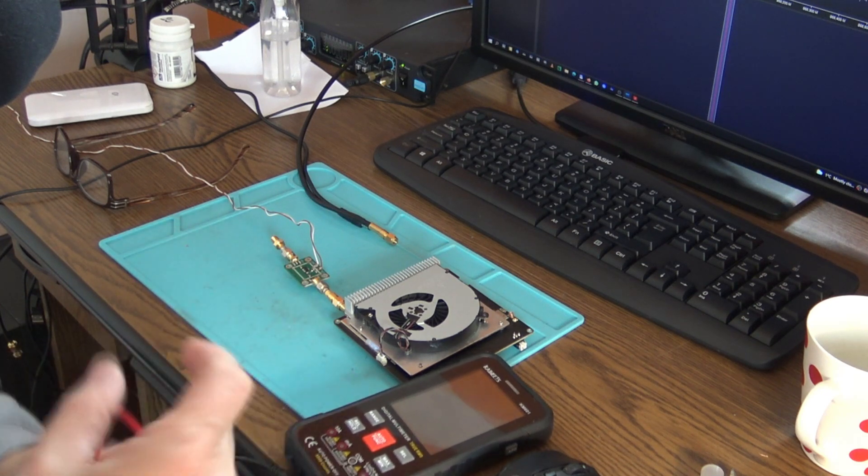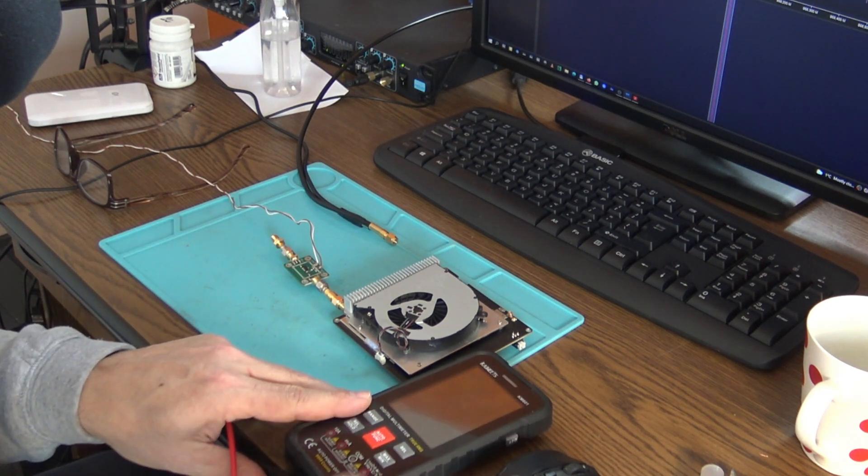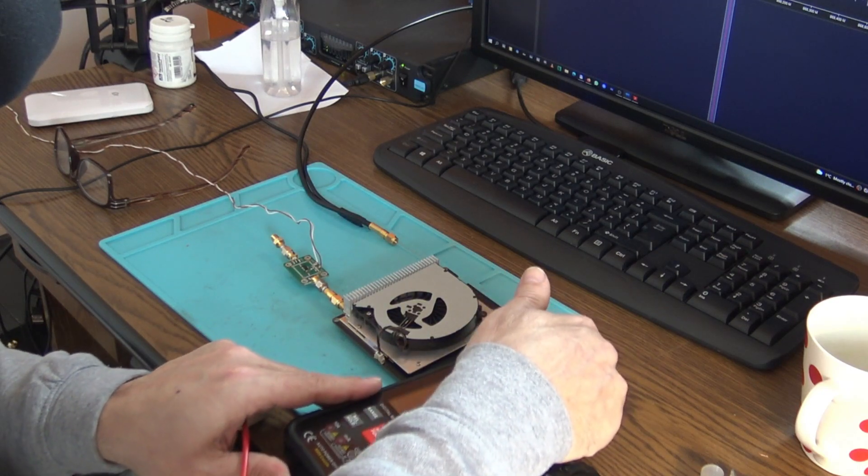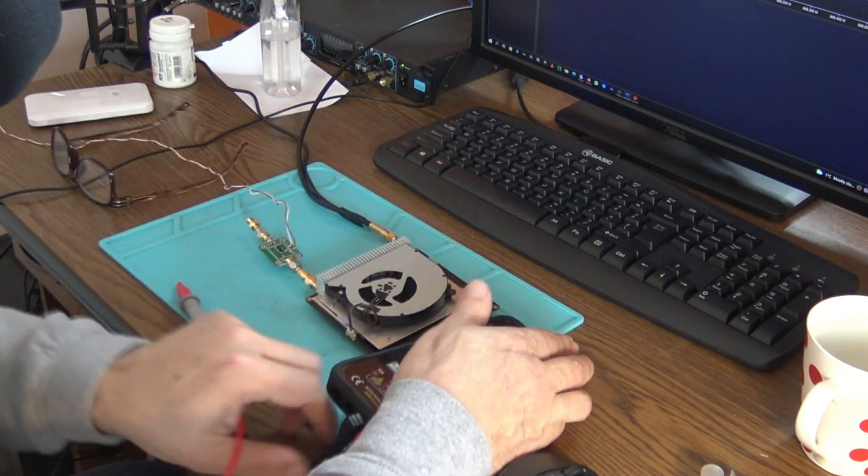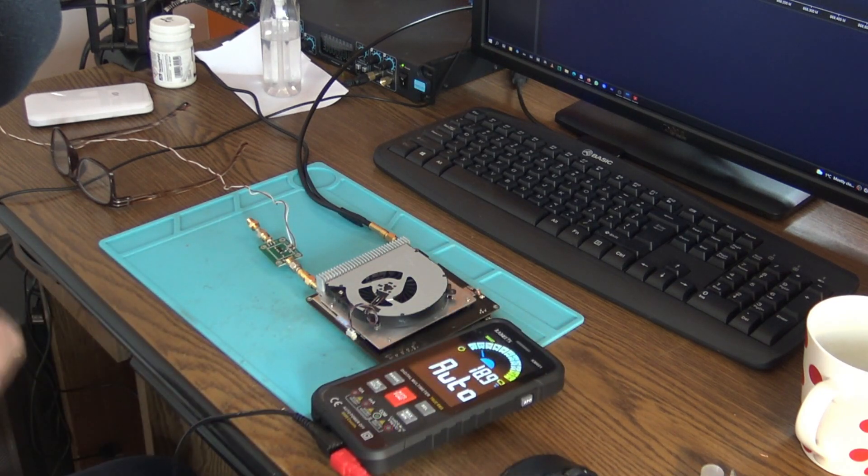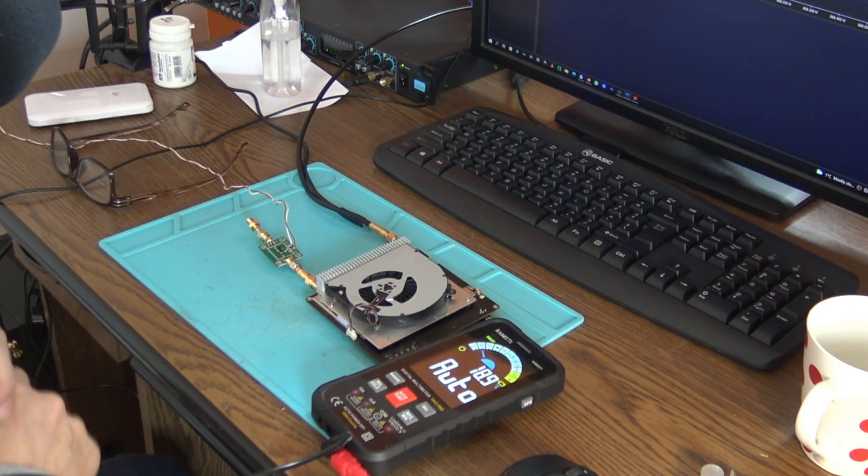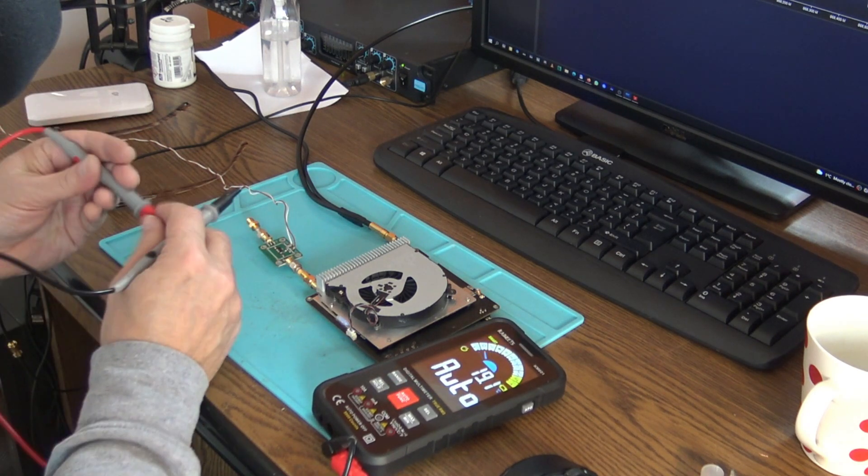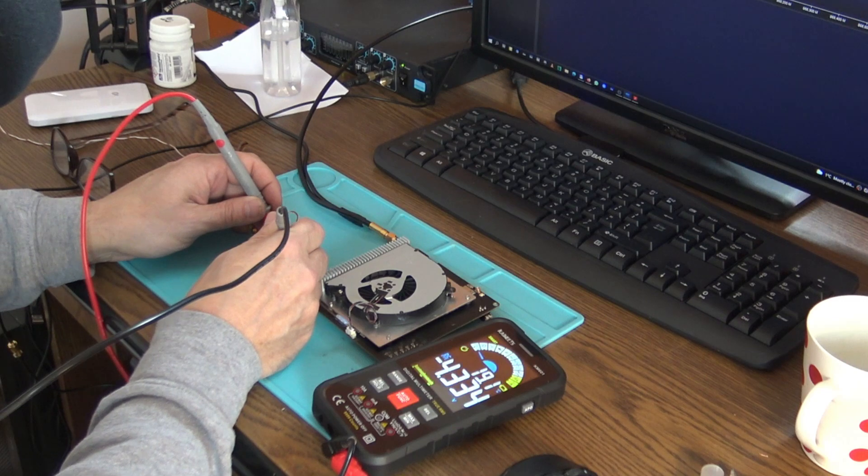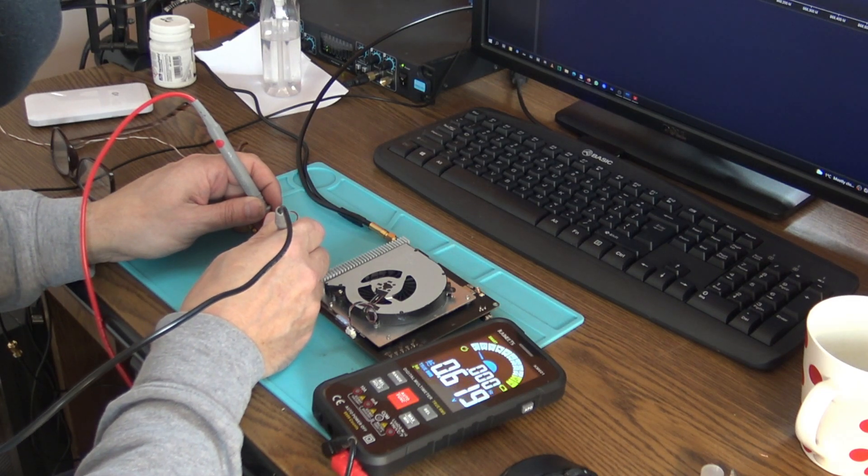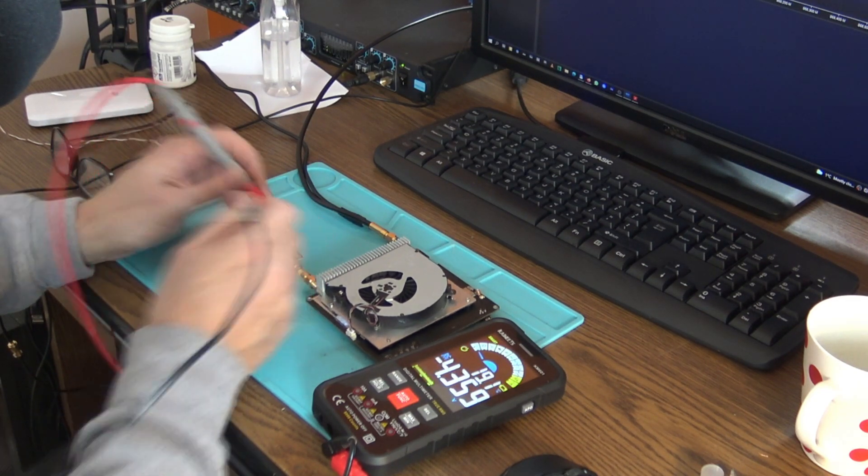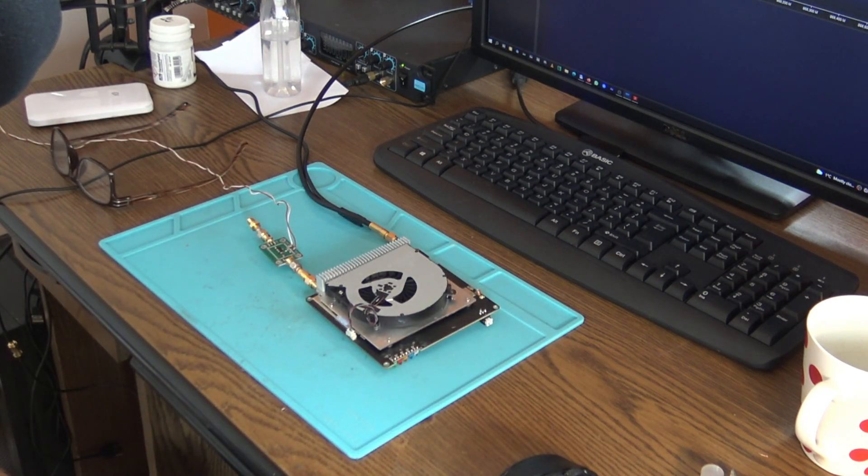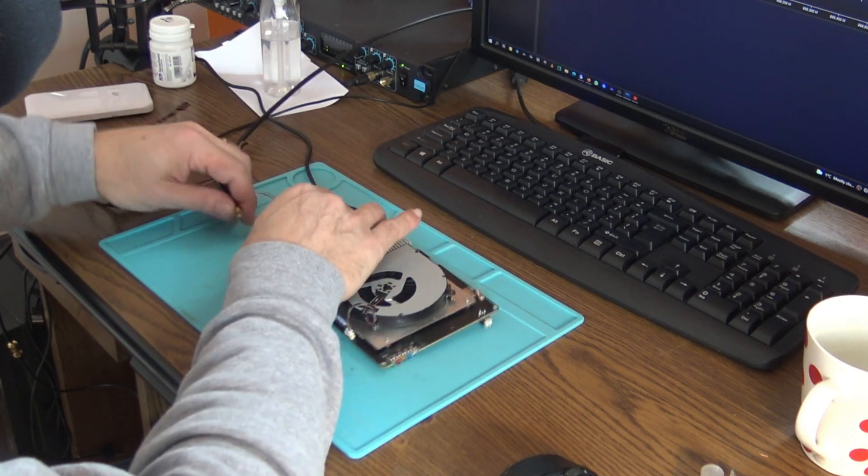This is my new KAIWEETS KM601, a really interesting multimeter with a lot of functions and functionalities, and I really like it. Let me see, now it's on smart auto. 4.6 volts. Perfect, so the amplifier is working for sure. Let me have the antenna plugged in.